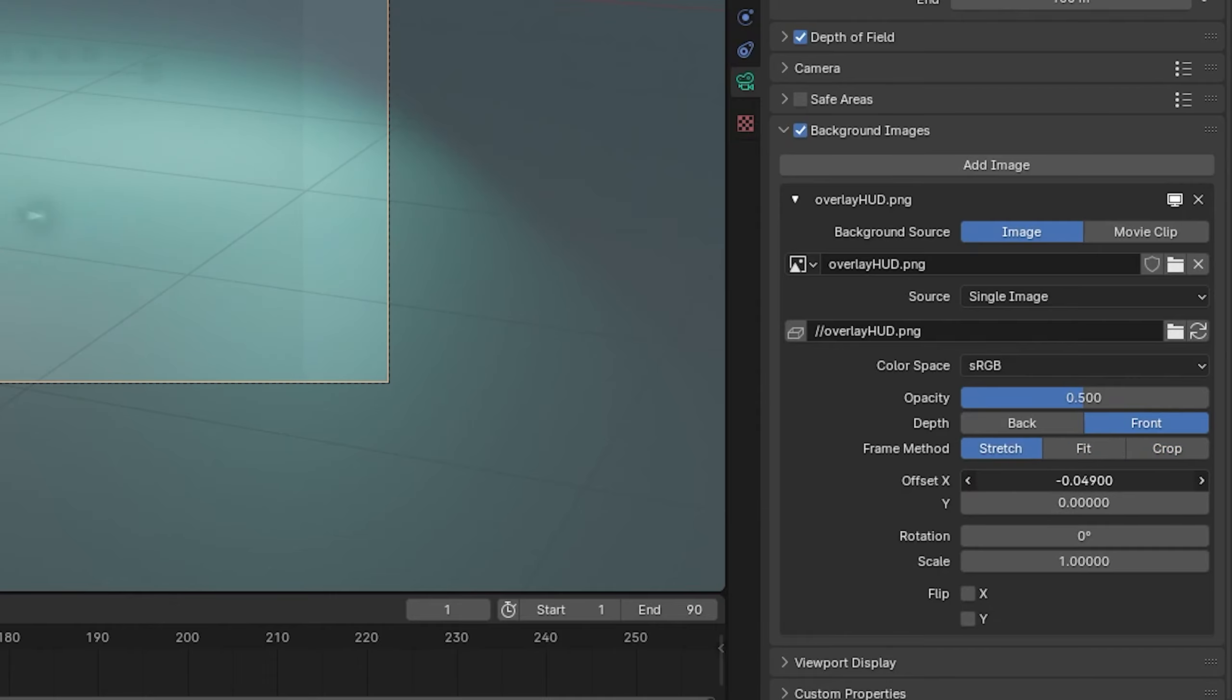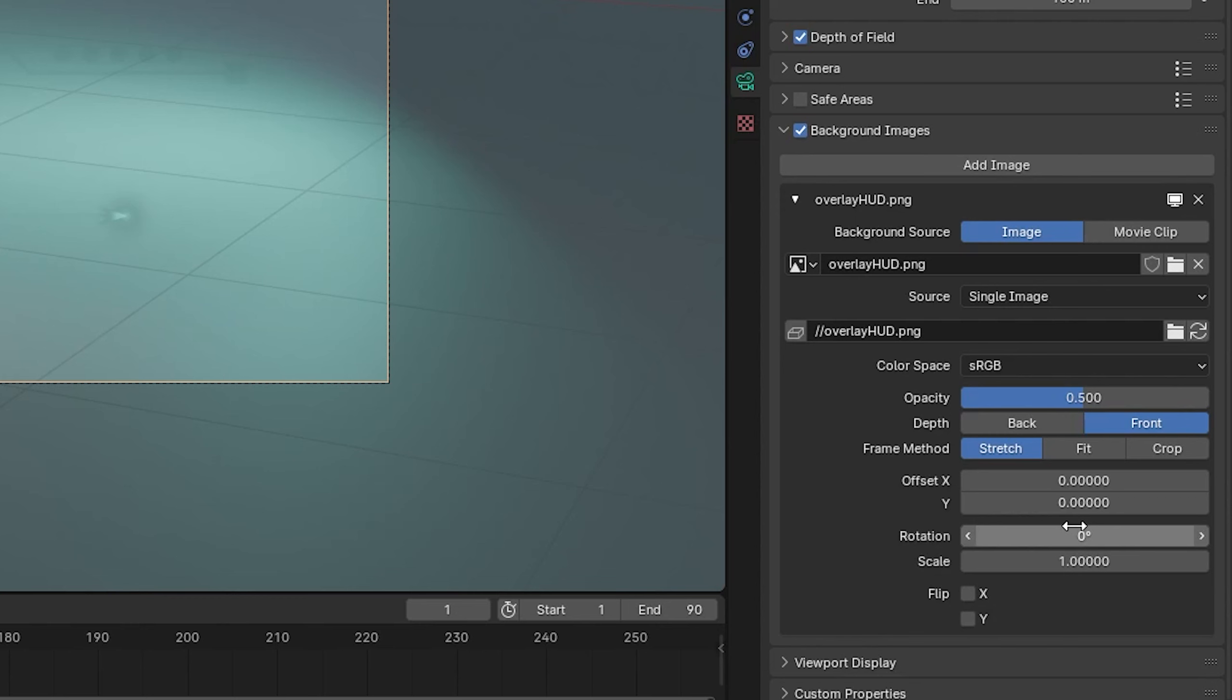You can offset it, you can rotate it, whatever you want to do, you can do it here.